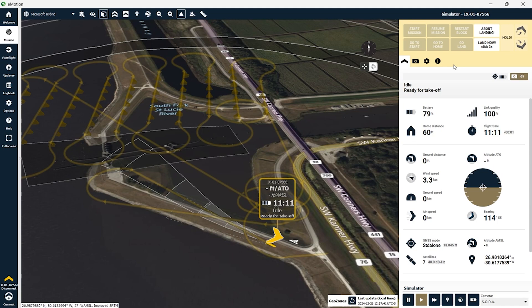The aircraft completed the mission with a battery level of 79%, so this aircraft had a lot more battery left to do another mapping mission or expand out to a larger mapping mission.